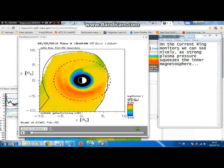On the ring current monitors, we can see nicely how strong plasma pressure squeezes the inner magnetosphere.